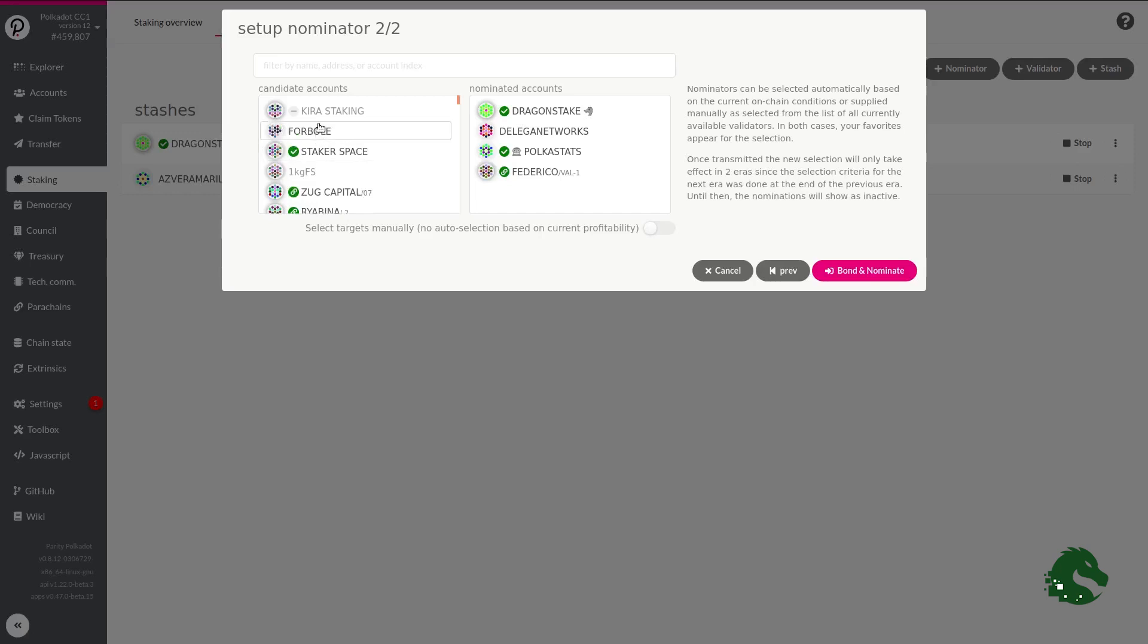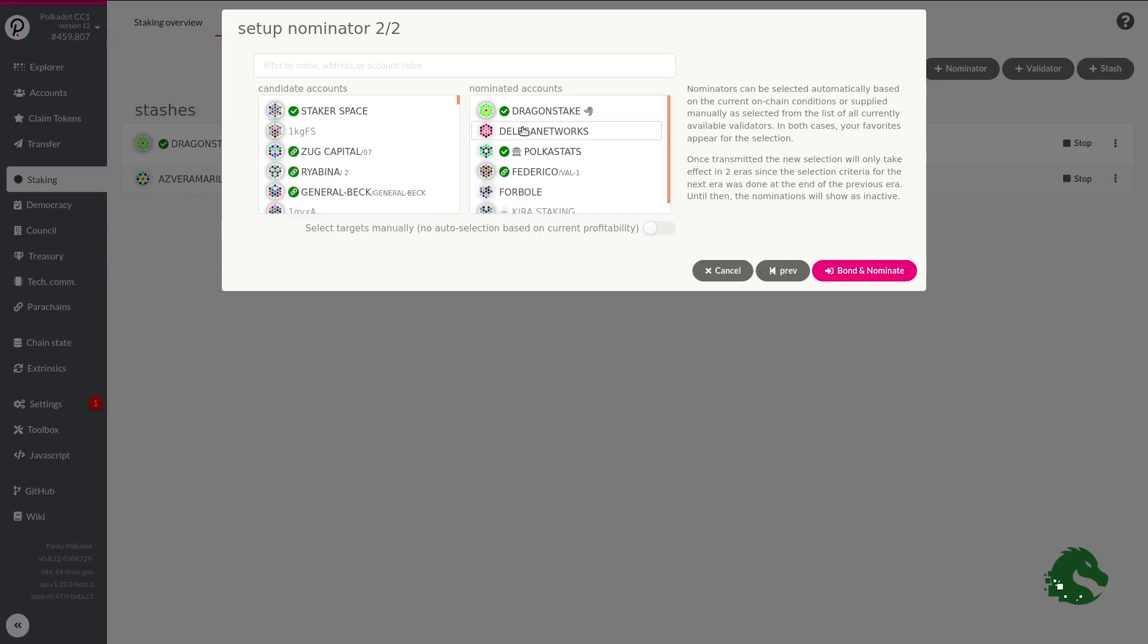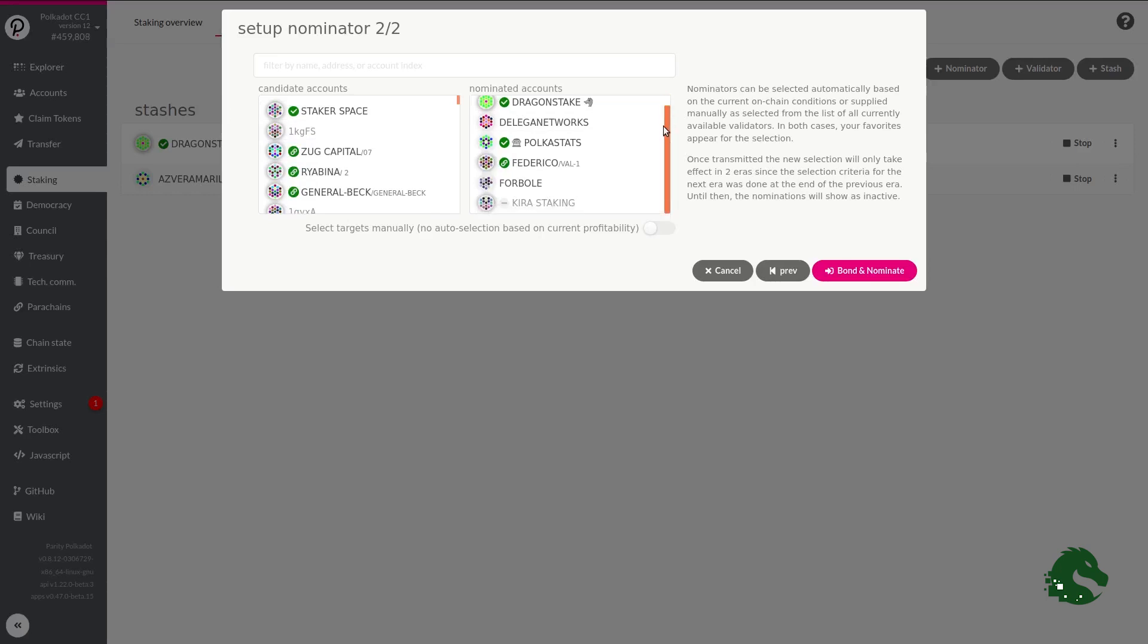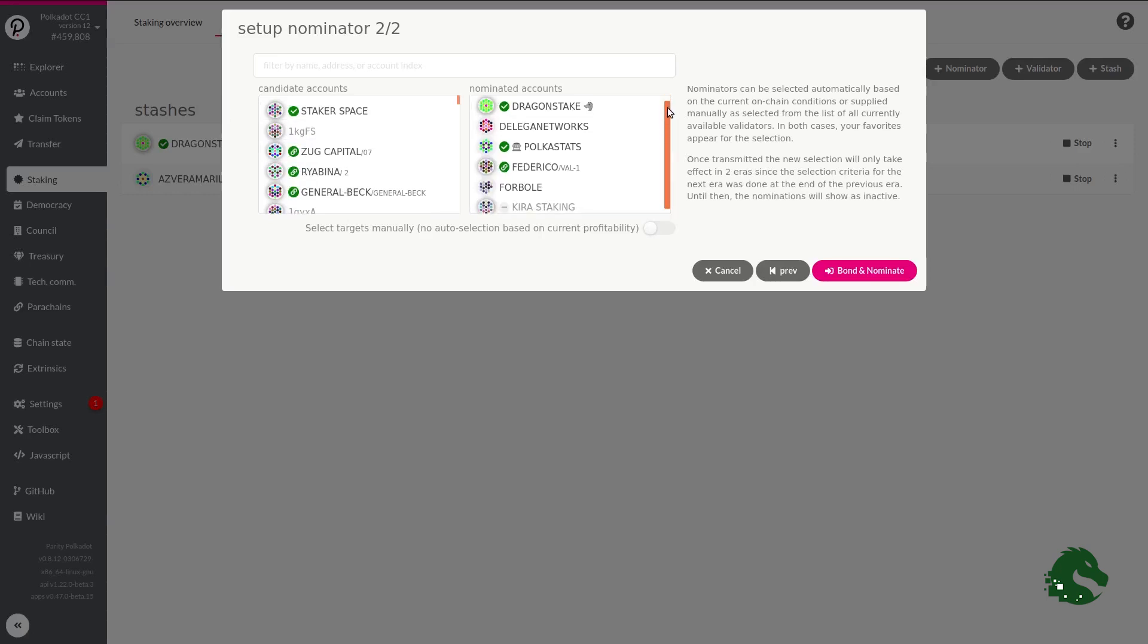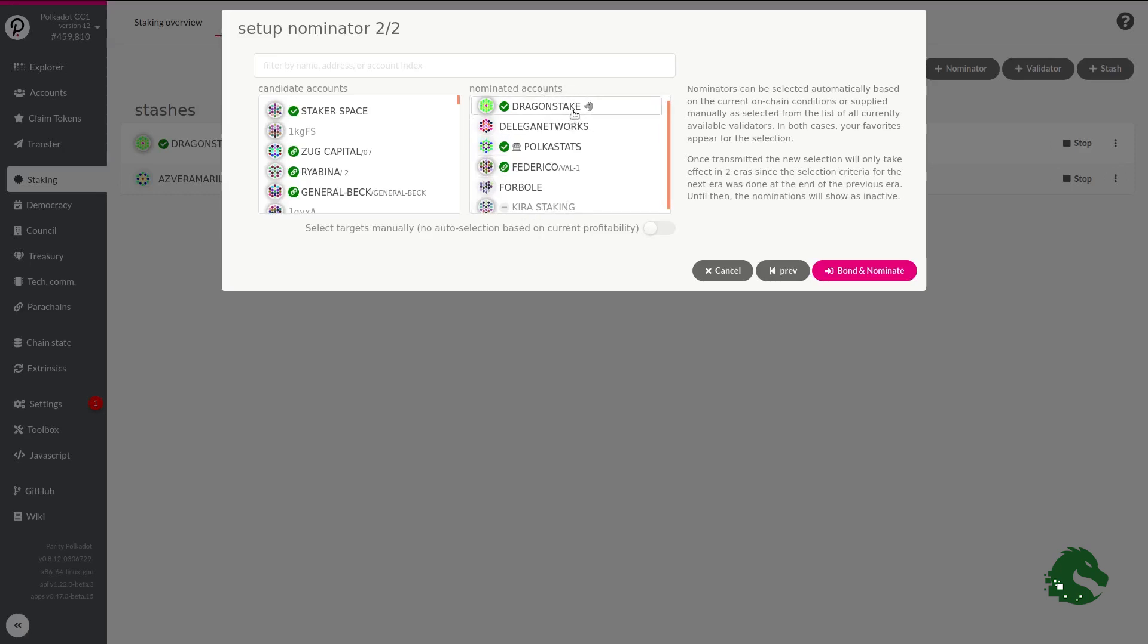We will choose Dragon's stake, the Liga Network, Volkestad's Validator, Federico, Forbo and Kyra. This is not only an example, but also a suggestion for our followers. This selection of validators are veterans in the networks, have great knowledge and very good infrastructure. Together with these six, you can choose more up to a maximum of 16.